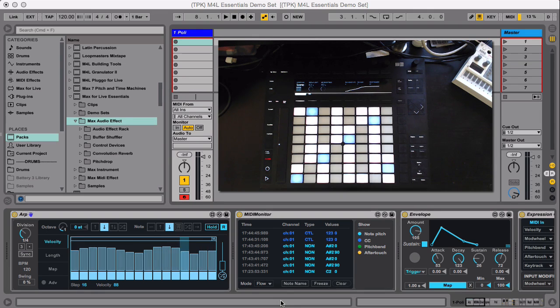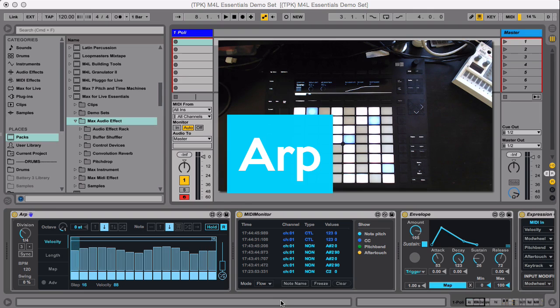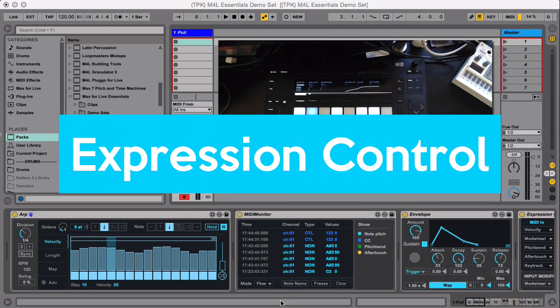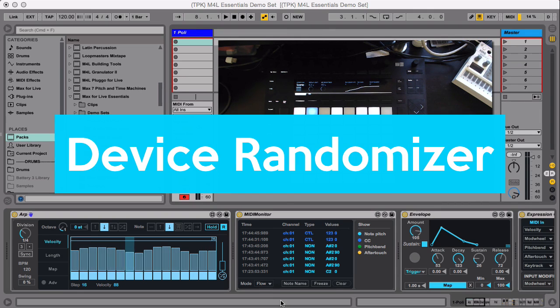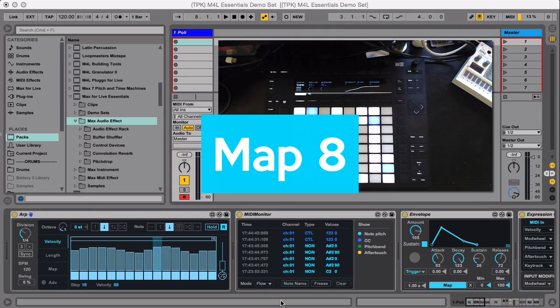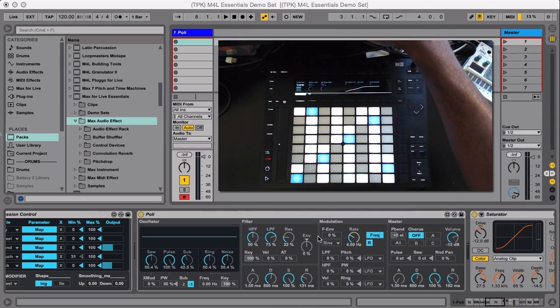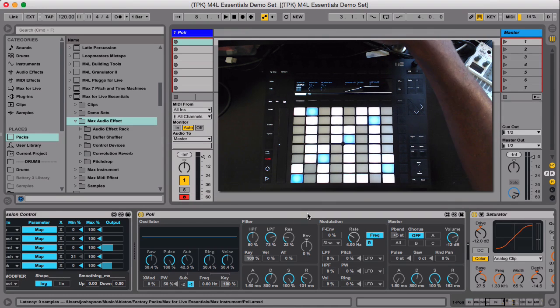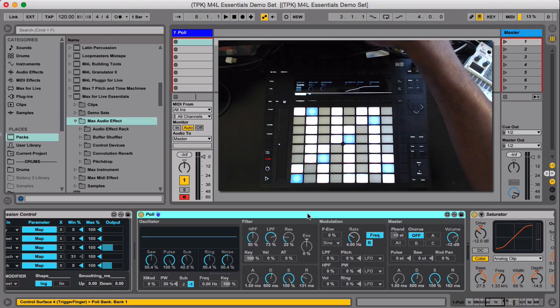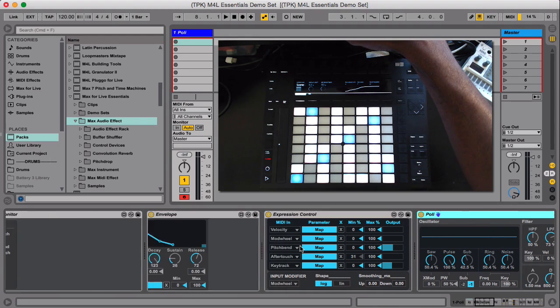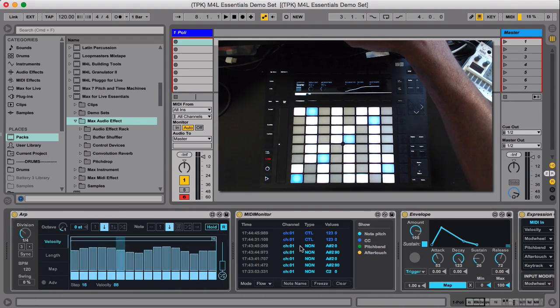So I'm just going to list some of the ingredients we're going to be using today: ARP, Envelope, Expression Control, Device Randomizer, Map8, Multimap, LFO, and Envelope. I just have one track here using Poly, which is also a part of Max for Live Essentials. So you also get instruments in here as well. So let's just start with the ARP over here.